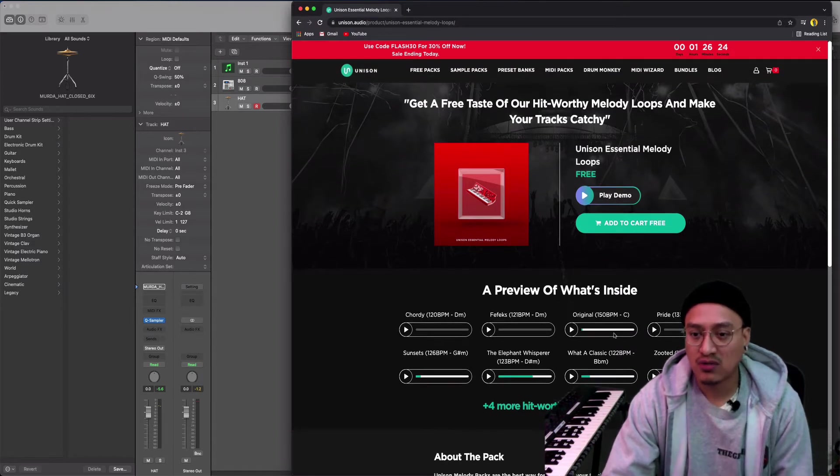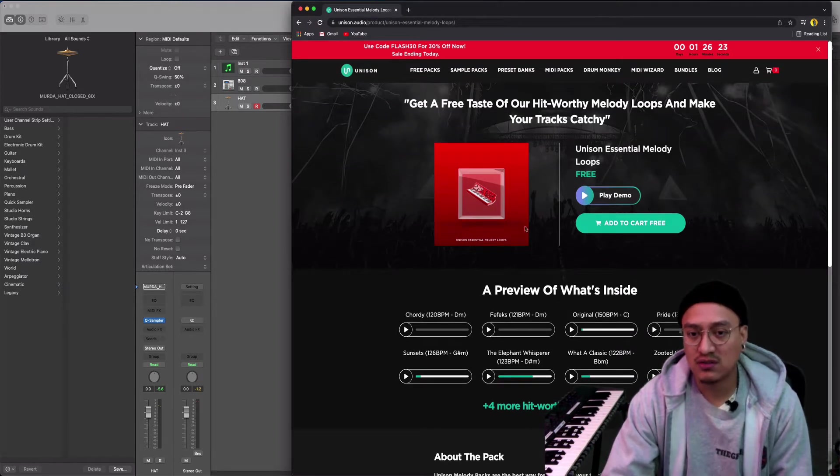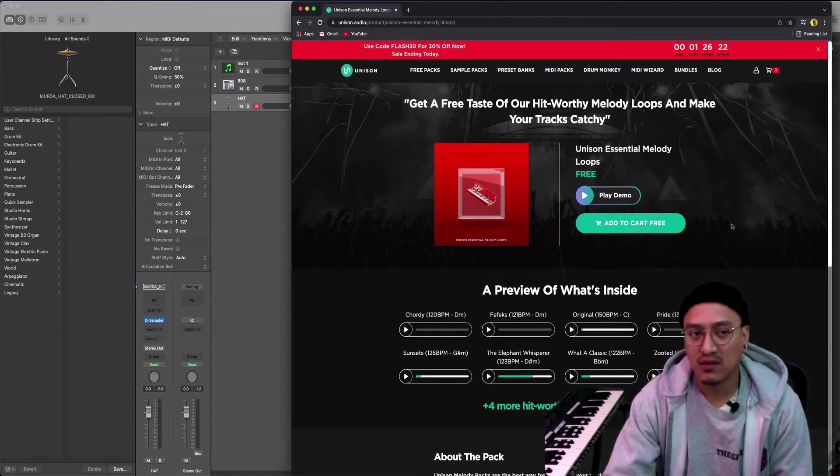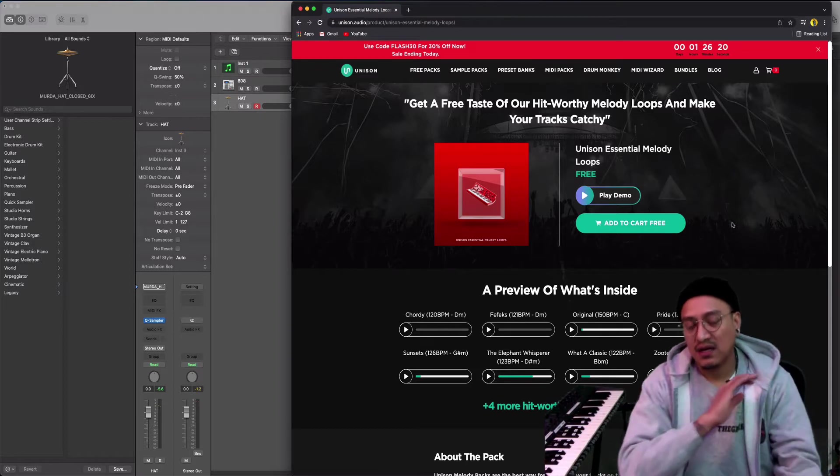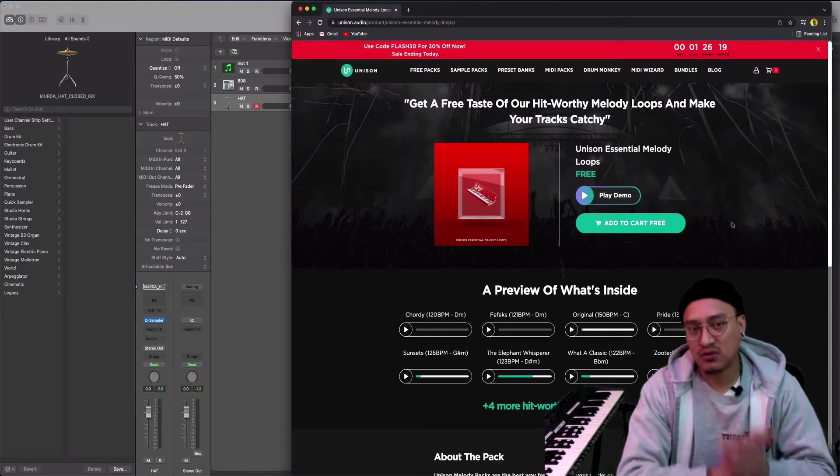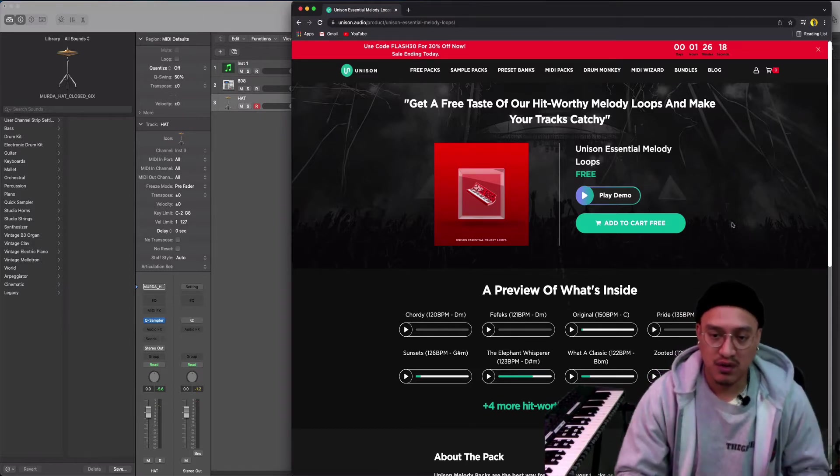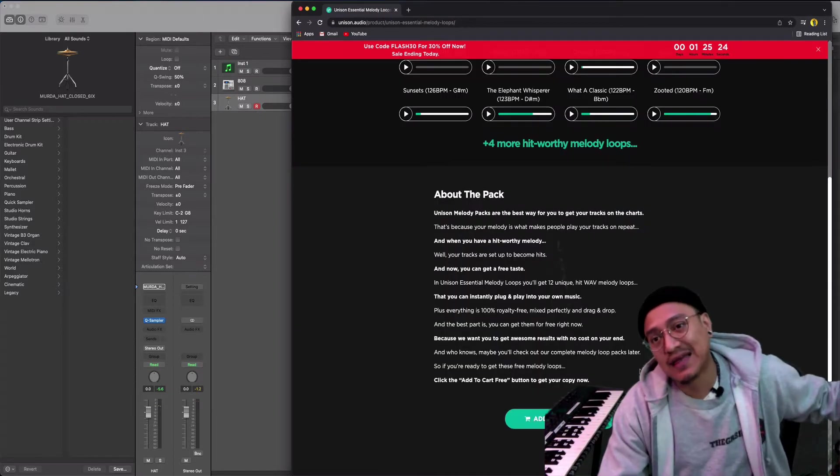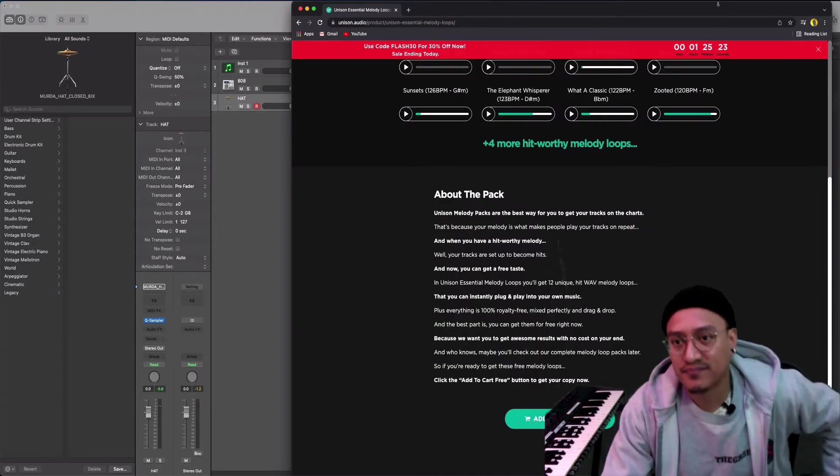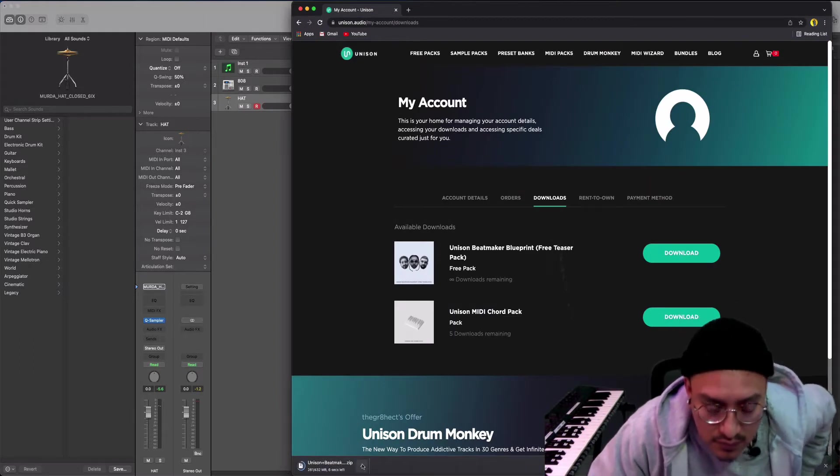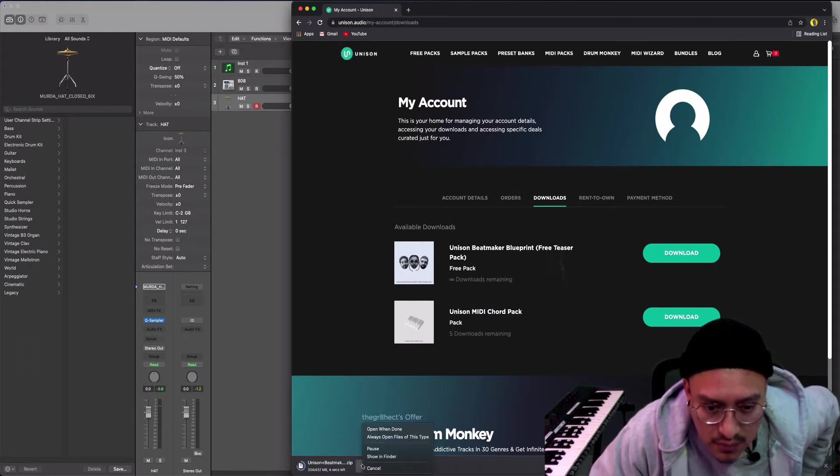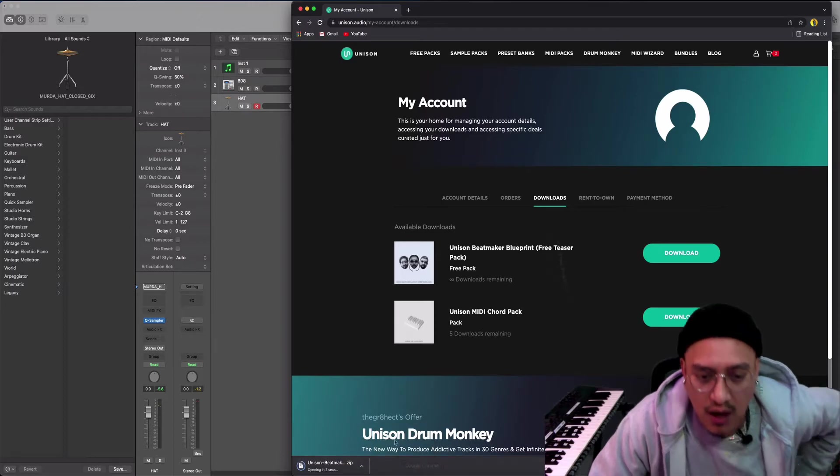I'm gonna download this sample pack, make a beat and upload it to my Spotify. So let's get it. Open when done. A few moments later.